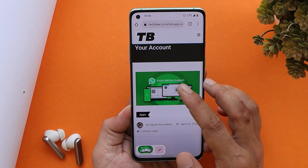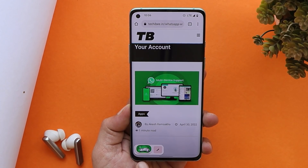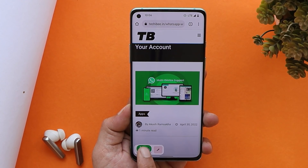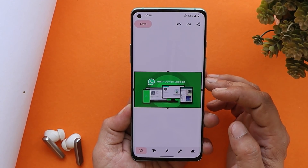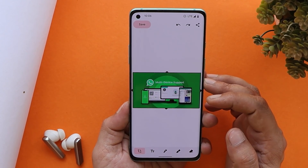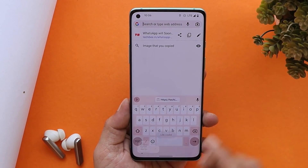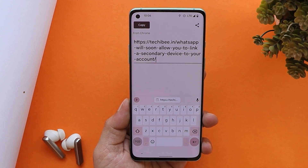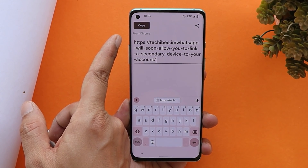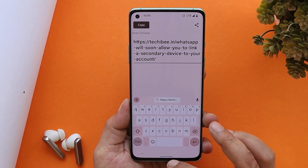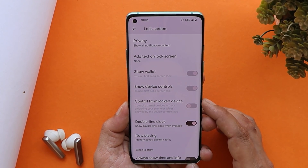This clipboard preview also works with images and URLs. If you copy an image, the same screenshot-type preview appears, and tapping it takes you to the editor tool where you can edit the image. The same applies to URLs — you get the name of the source where you copied the URL from, and you can make changes and share the content directly.